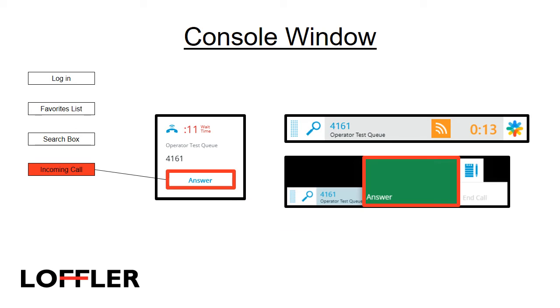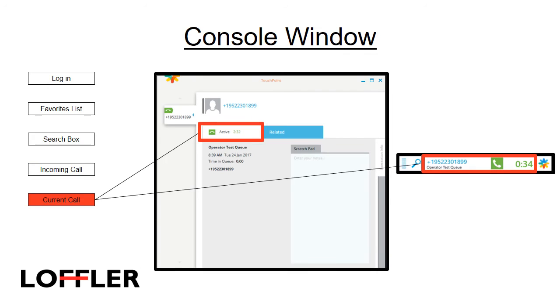When an incoming call is ringing your queue, a popup will appear in the lower right-hand side of your screen. From here you can answer, or you can go to the toolbar and hover over the orange square. This will also give you an option to answer that incoming call. While you are on a call, it shows up in the toolbar and also a popup window. The popup window has a scratchpad that you can write notes about the call on, which is saved in the call history.